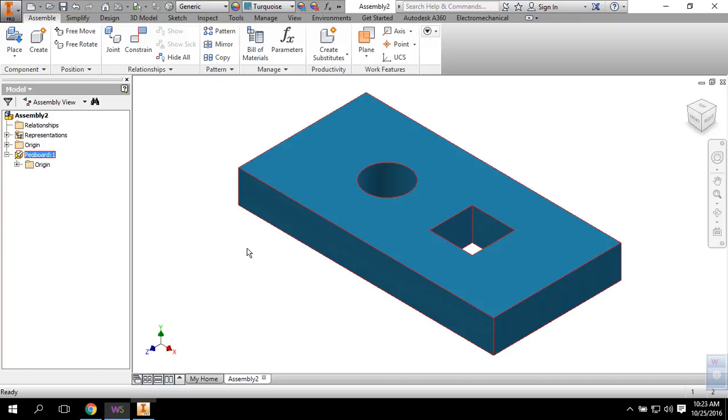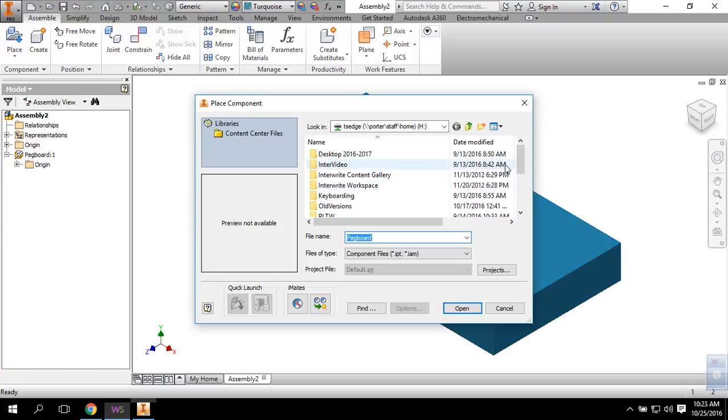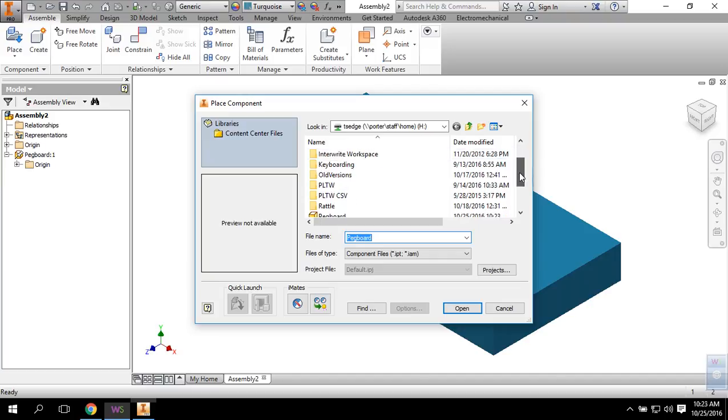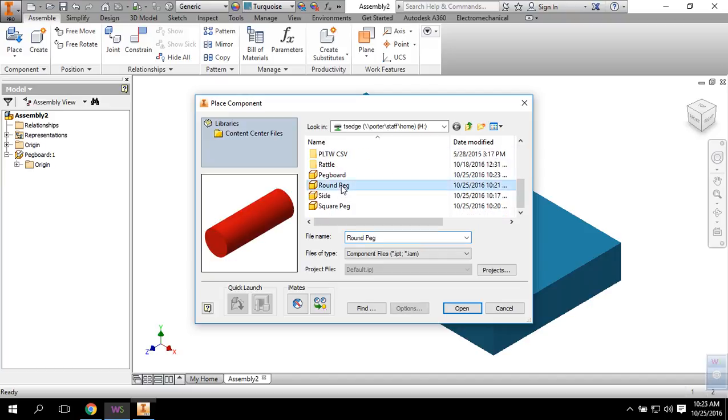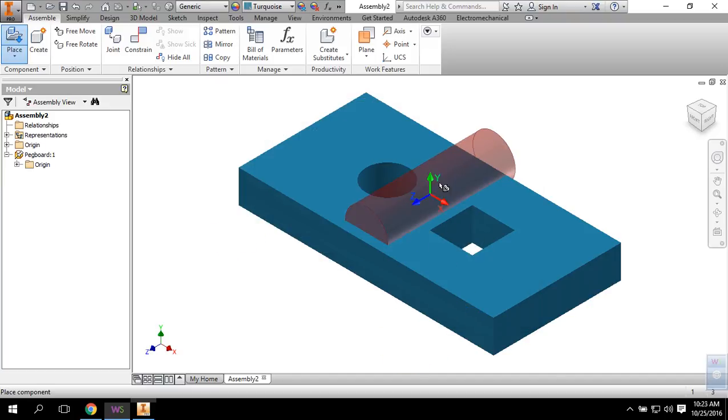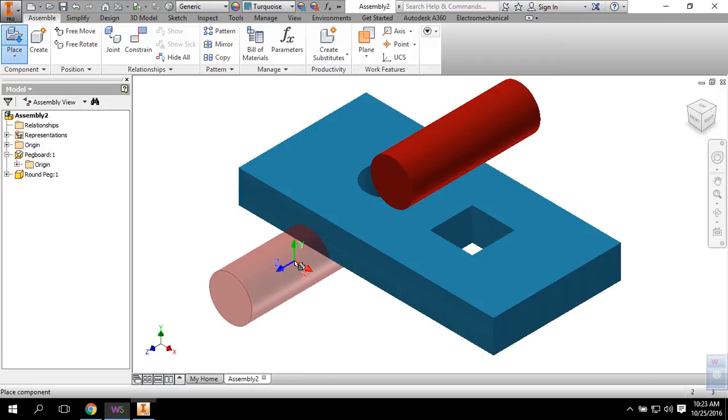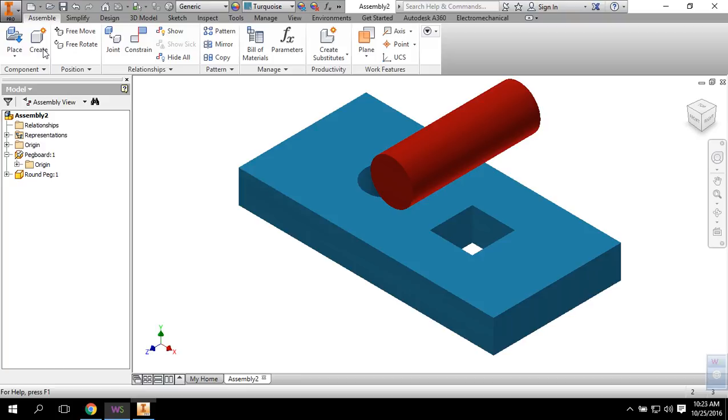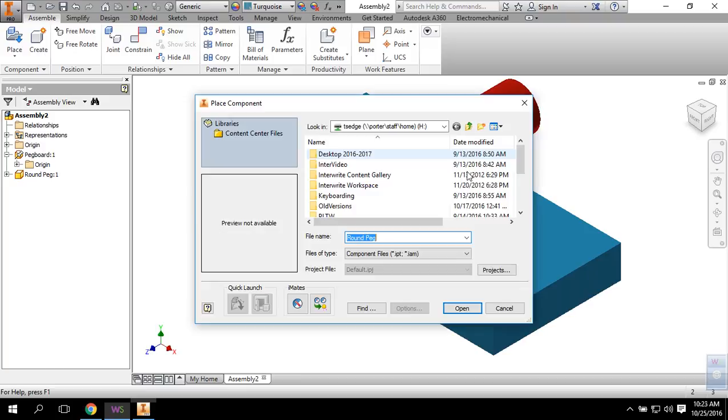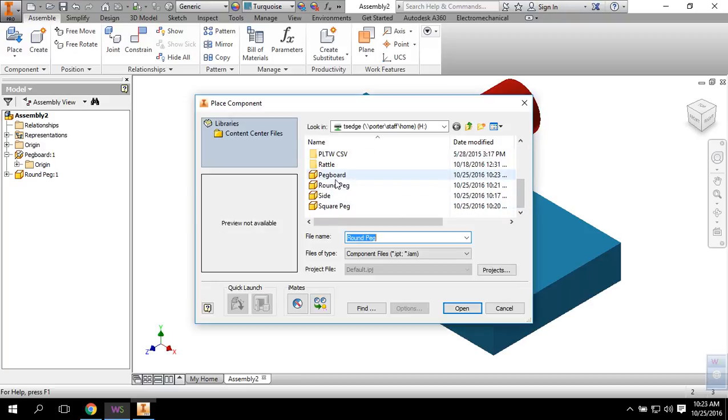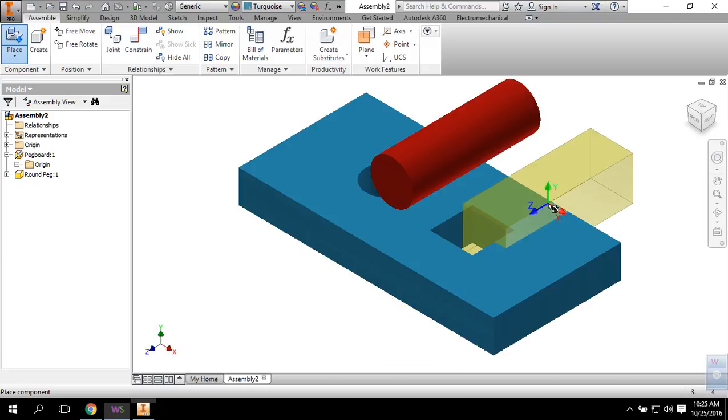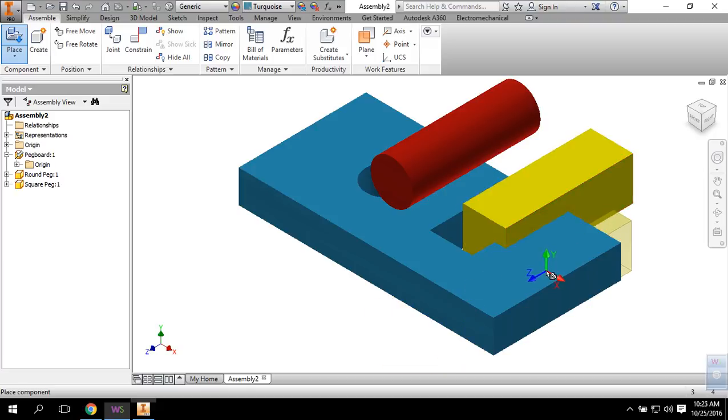Now we're ready to bring in one round peg and one square peg. Click the Place button, find it in your H drive, put the round peg in, set it somewhere close to the opening, hit the escape key. Then place one square peg, hit the escape key, and I'm ready to go.